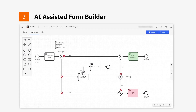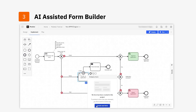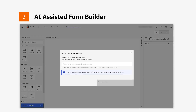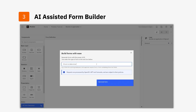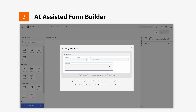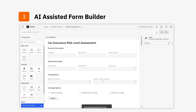In Camunda 8.3, we now have an AI-assisted form builder, which uses generative AI to help speed up the ideation phase of building a form, so users can focus on more advanced process elements. The assistive technology uses plain language inputs to generate a form quickly. This new feature streamlines form development by automatically constructing the form layout and its components based on your input.